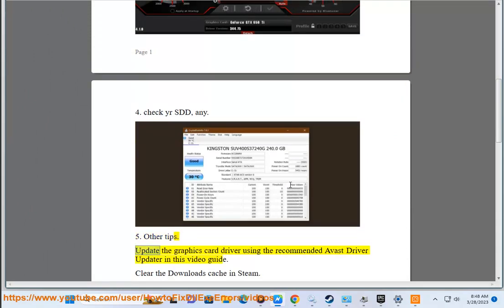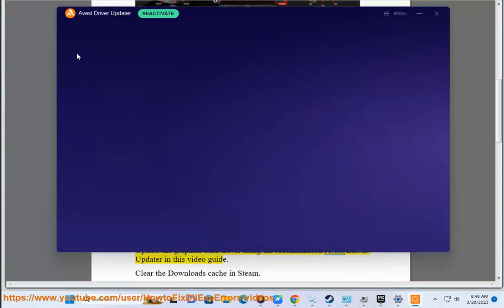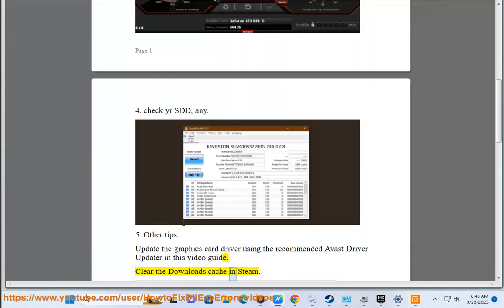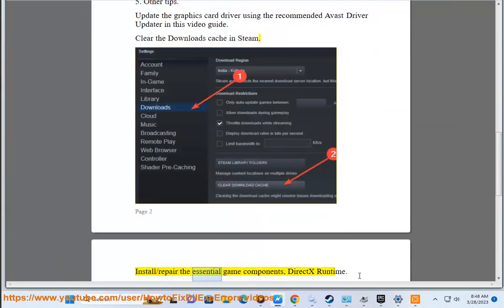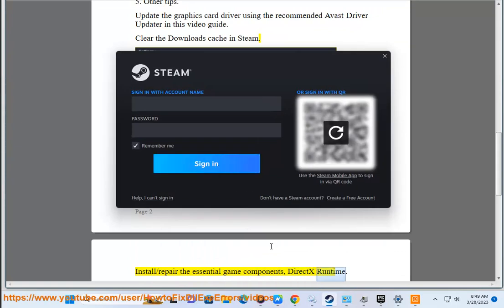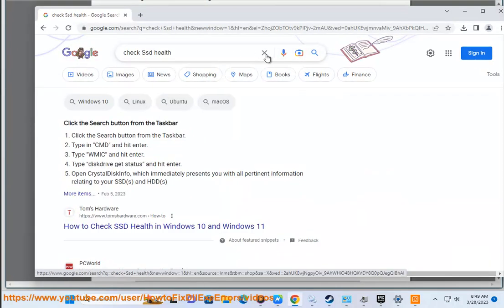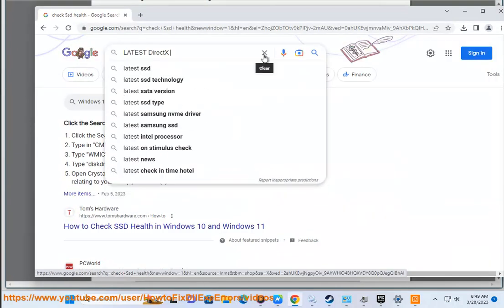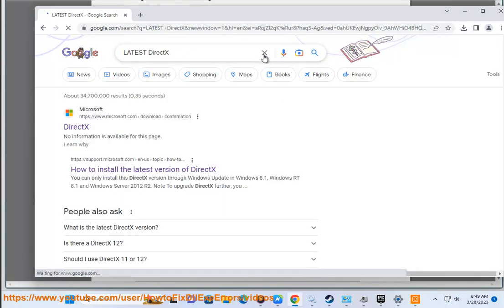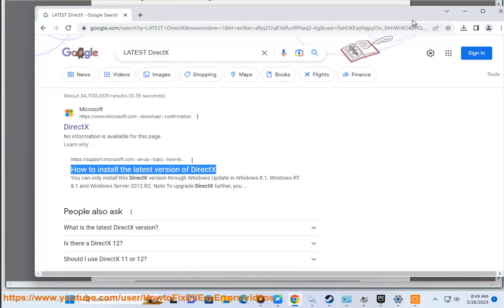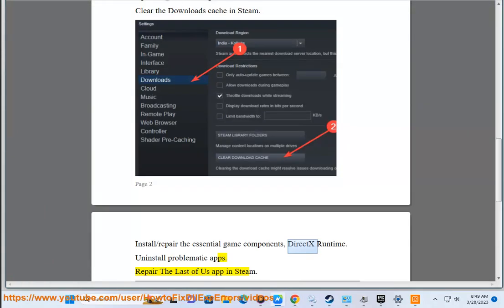5. Other tips: Update the graphics card driver using the recommended driver updater shown in this video guide. Clear the downloads cache in Steam. Install or repair the essential game components DirectX runtime. Uninstall problematic apps. Repair The Last of Us app in Steam.